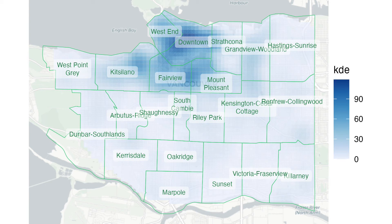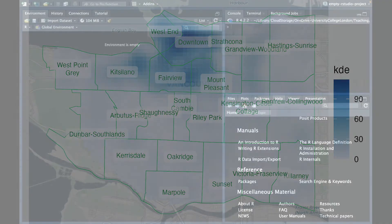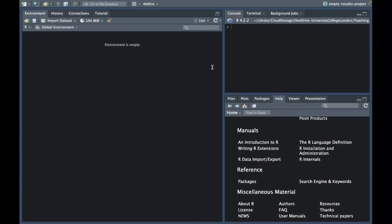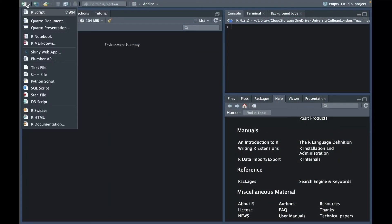In this video, I'll walk through the process of creating a map of the density of crime in different places. As an example, we'll look at how common bike thefts were in different parts of Vancouver in 2020.